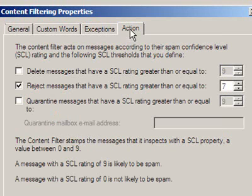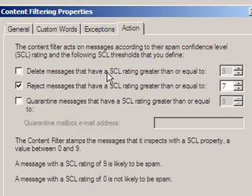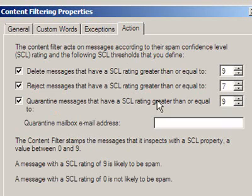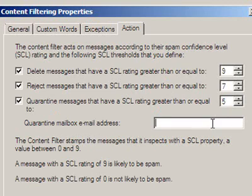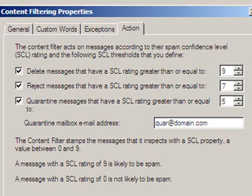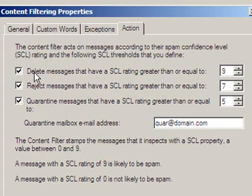Here we have three gateway blocking thresholds for deleting, rejecting and quarantining emails. The checkboxes enable these actions. On the right, we have the thresholds. Emails with SCL rating greater or equal to the configured threshold are blocked. Here, I am just showing you the basic configuration elements.